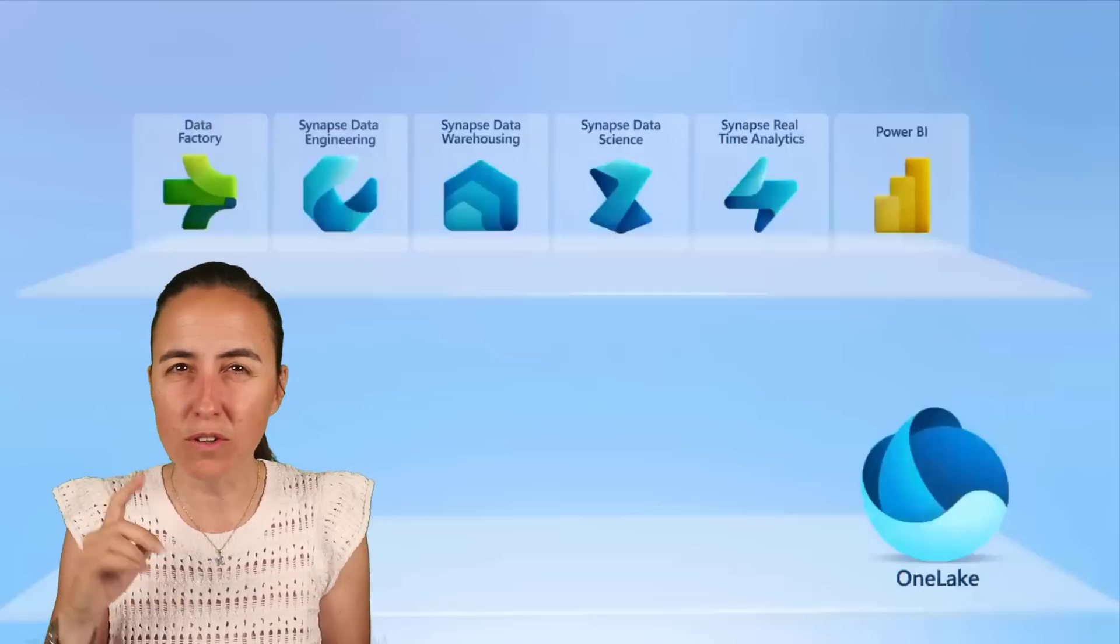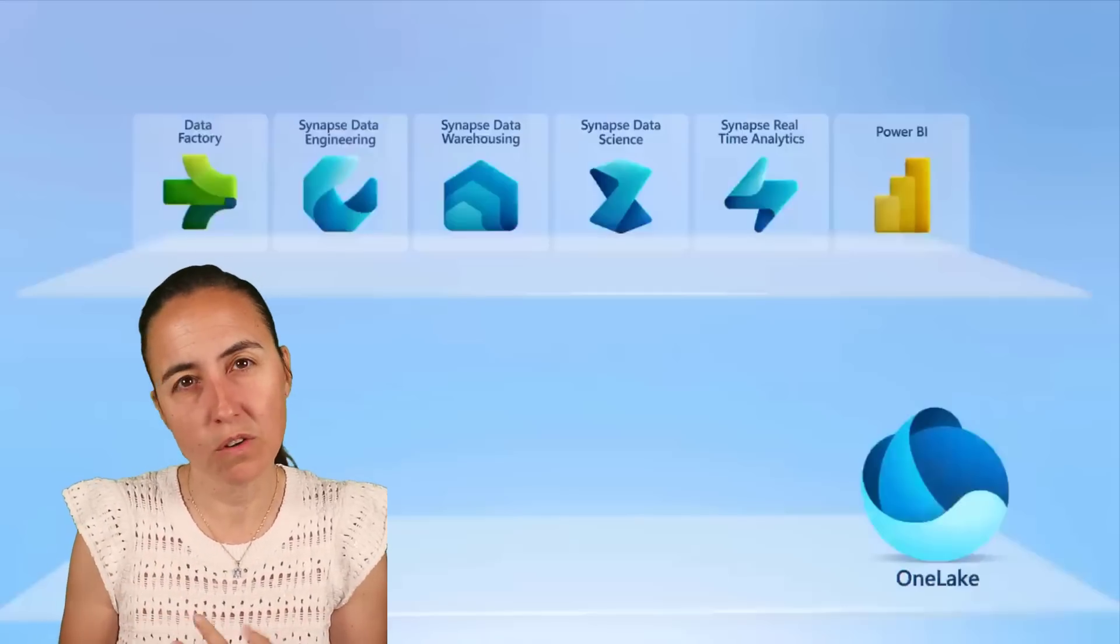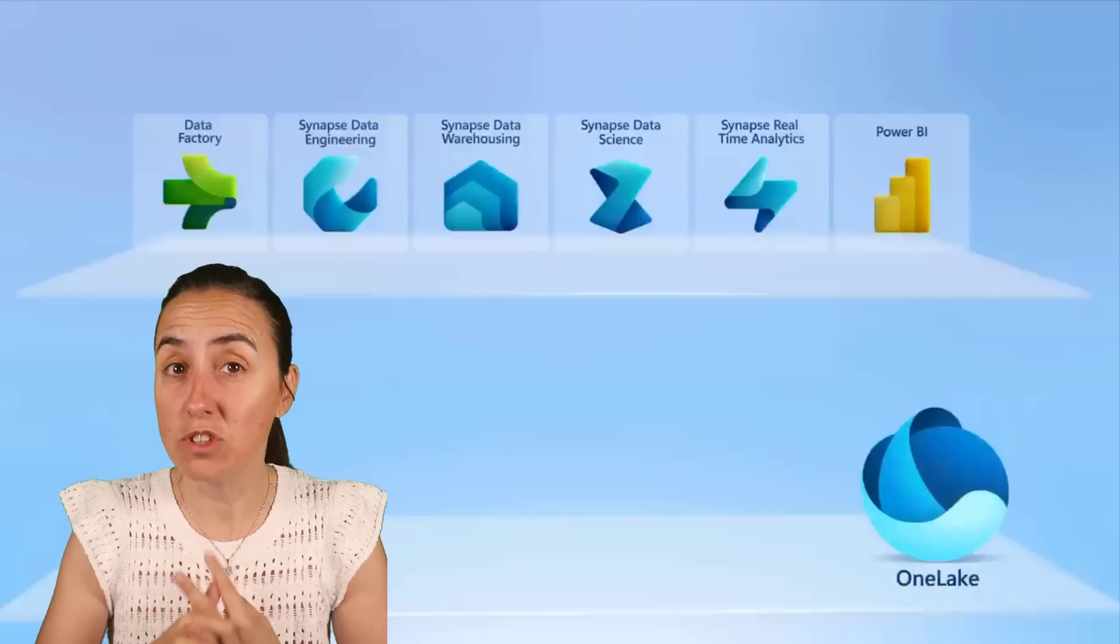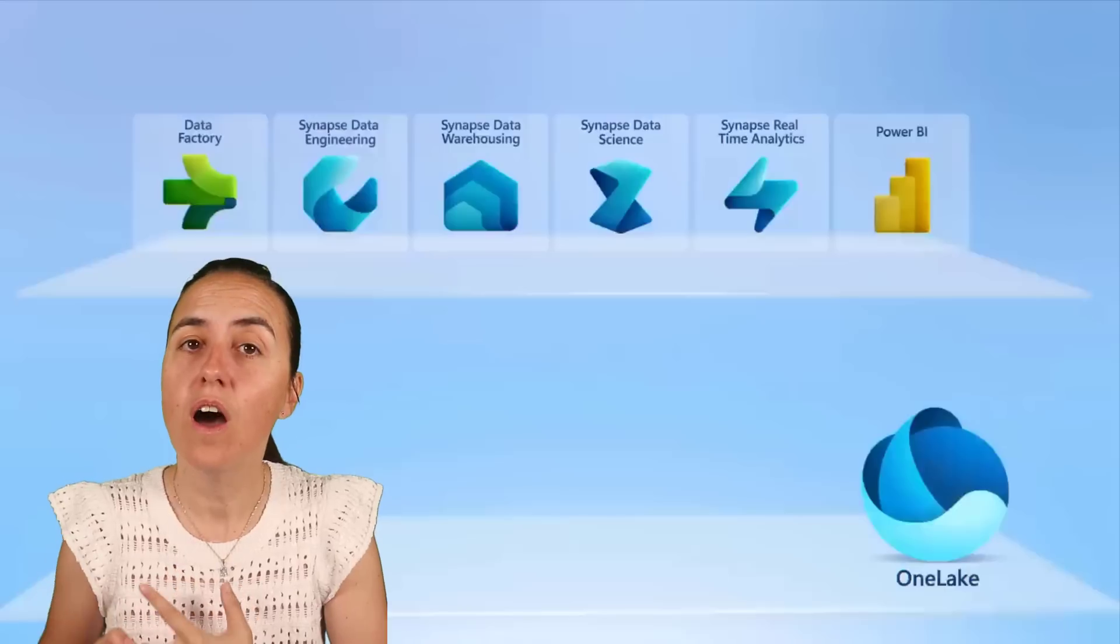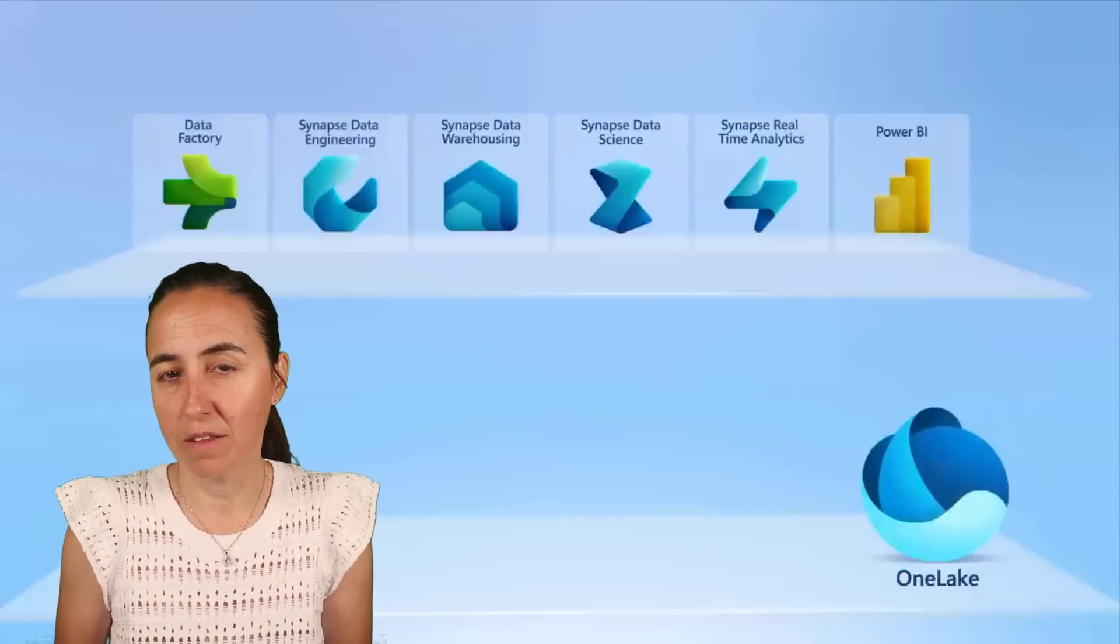We're going to talk about the benefits, we're going to talk about things that you need to watch out for, and what it means for you as a Power BI developer.